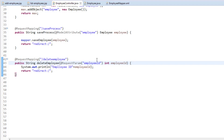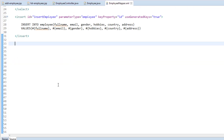First of all, I'll open the employee mapper.xml. Here we will be writing the delete query. In order to perform the delete operation, or in order to write a delete query, we will be using a delete tag.